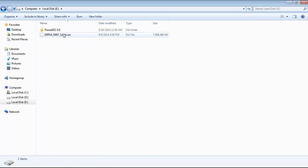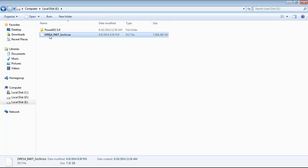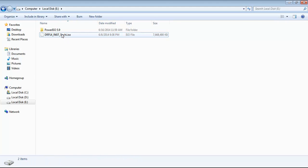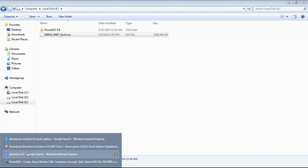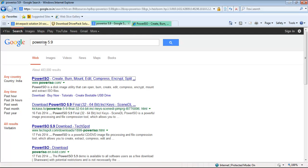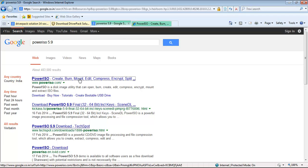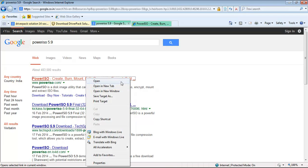I have already downloaded that particular file and you can see it is around 7.31 GB. Before installing this file, you need to download PowerISO 5.9. Just go to Google and type 'PowerISO 5.9', click on the link, right-click and open it in a new tab.